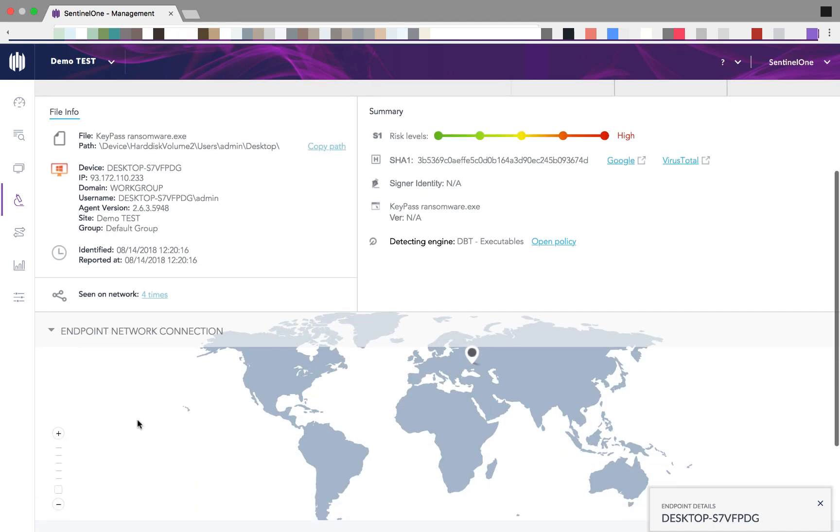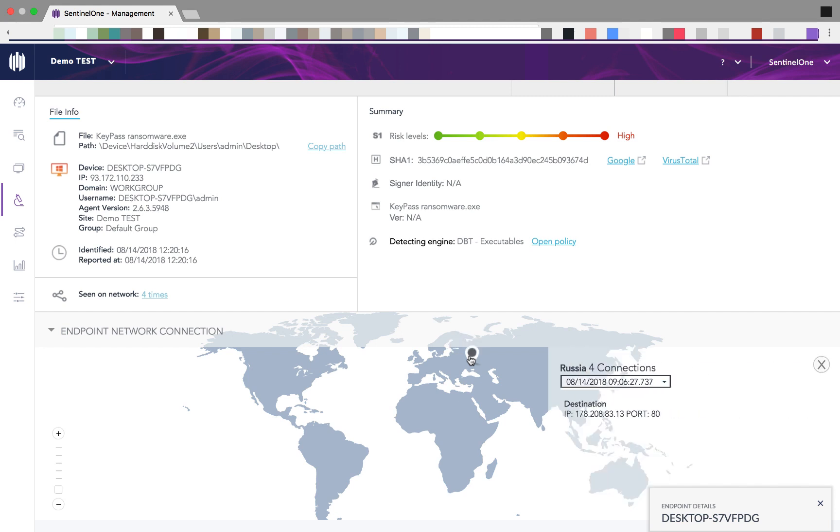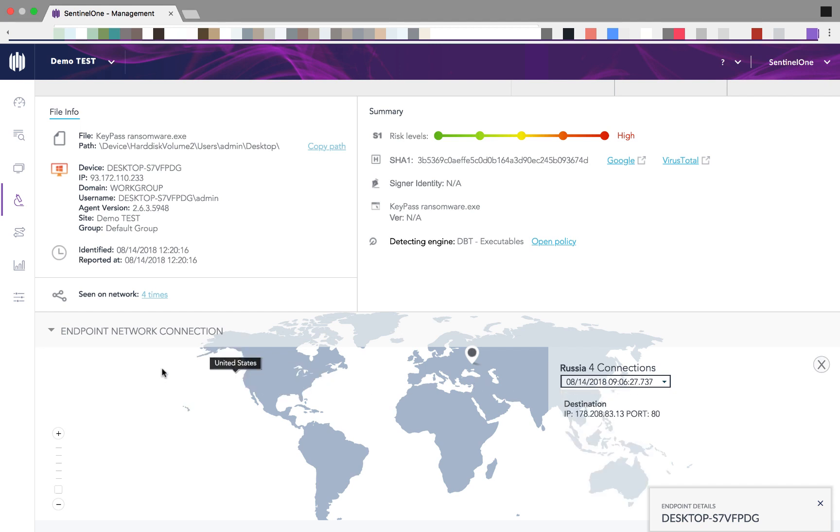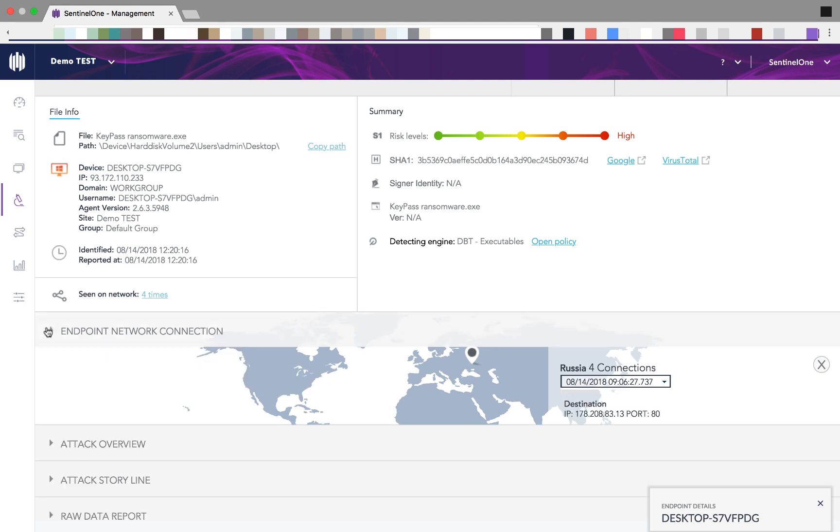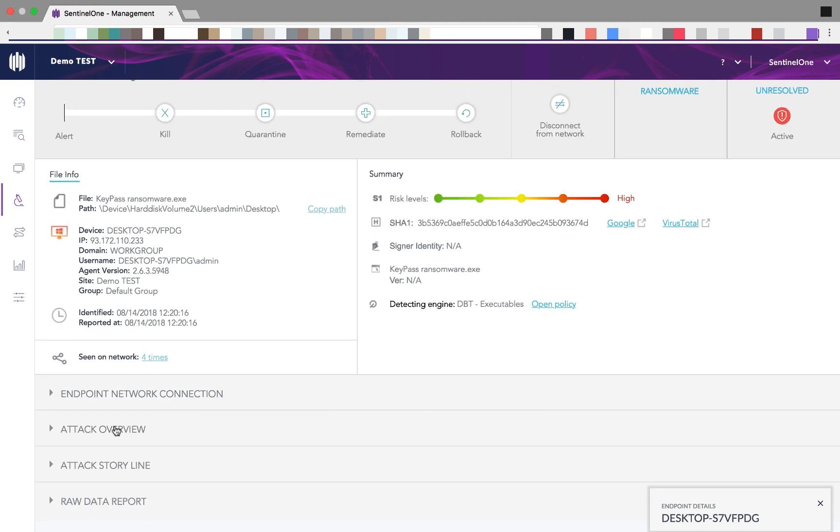We can see that the malware tried to communicate with four connections physically located in Russia. You can see the IP and the ports.